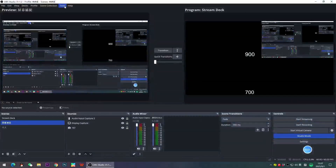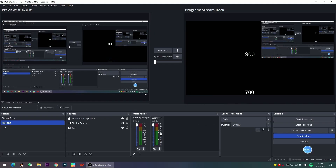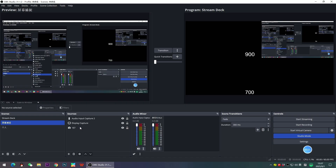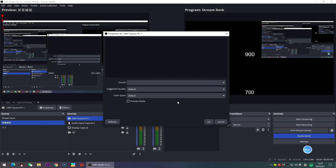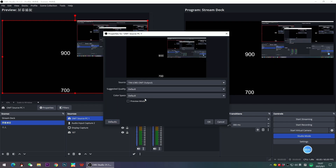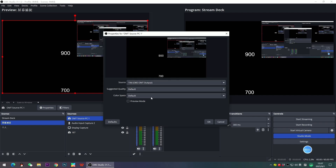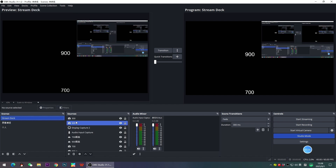Open OBS, go to Tools, then OMT Output Settings, and click OK. Now OBS can output OMT, and you can also add OMT sources to your OBS production — like my laptop signal that was activated just now. Also, make sure your OBS is up to date.